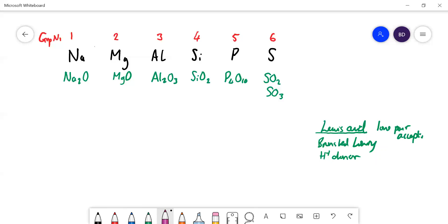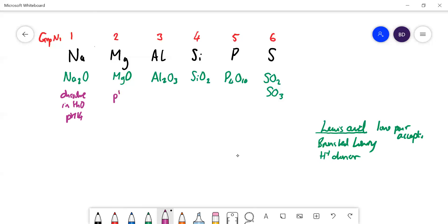Sodium oxide dissolves in water to form a solution of pH 14 — it's very alkaline. Magnesium oxide is very sparingly soluble; it hardly reacts with water, but what little does react gives a solution of about pH 9. Aluminium oxide is insoluble in water but will dissolve in both acid and alkali, so we say it is amphoteric — it has both acidic and basic properties.